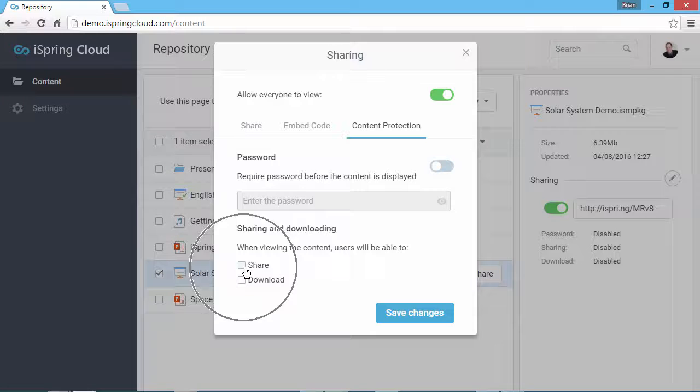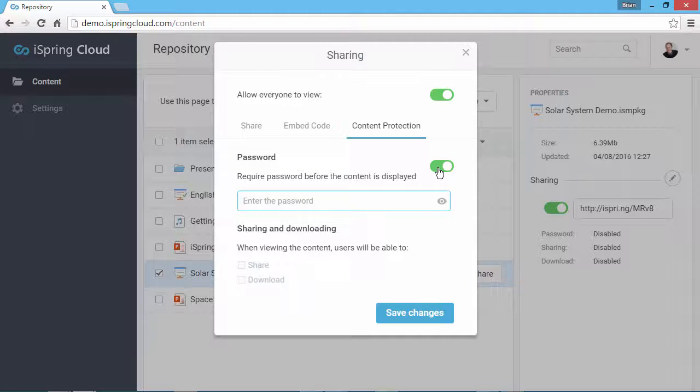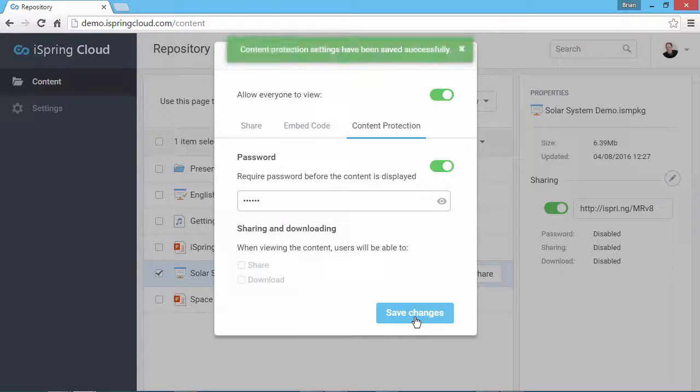To enter a password, toggle this switch. Then enter your password and click Save Changes.